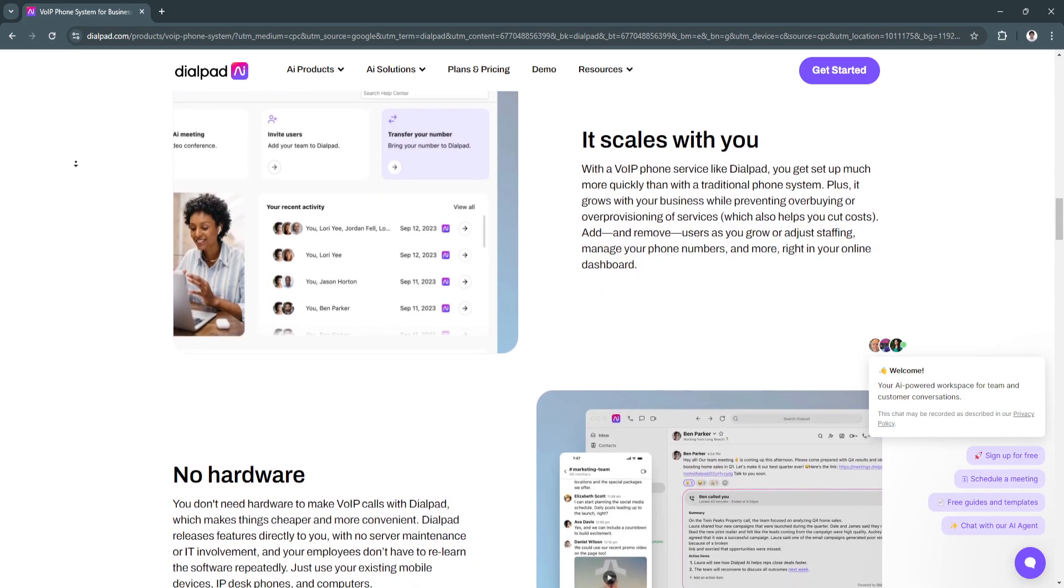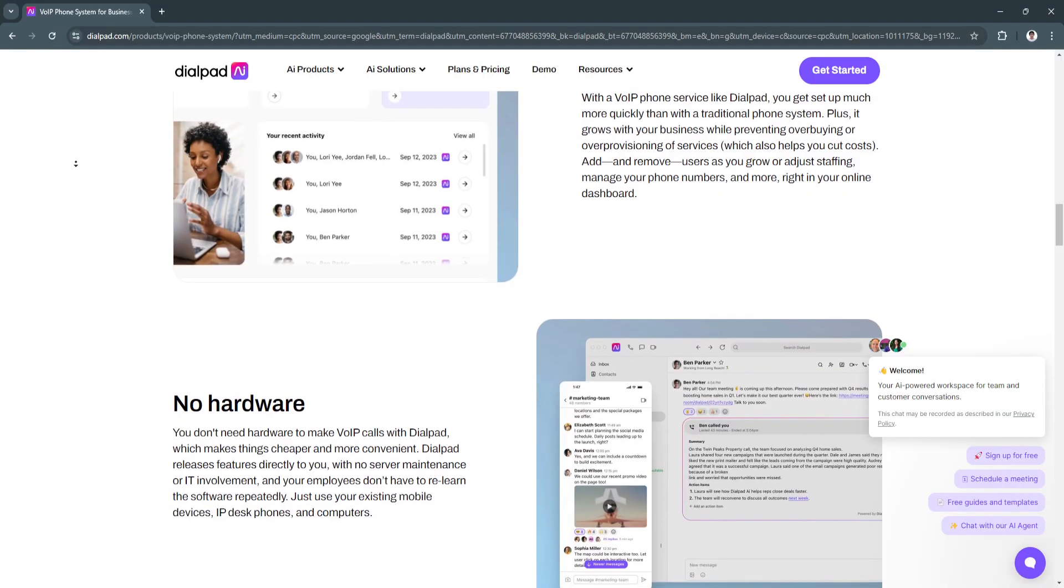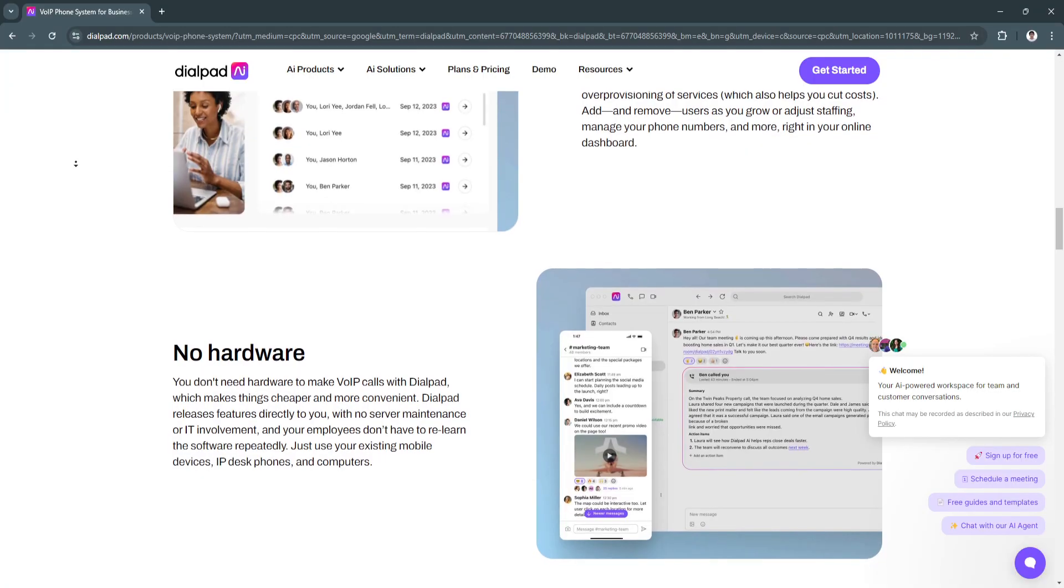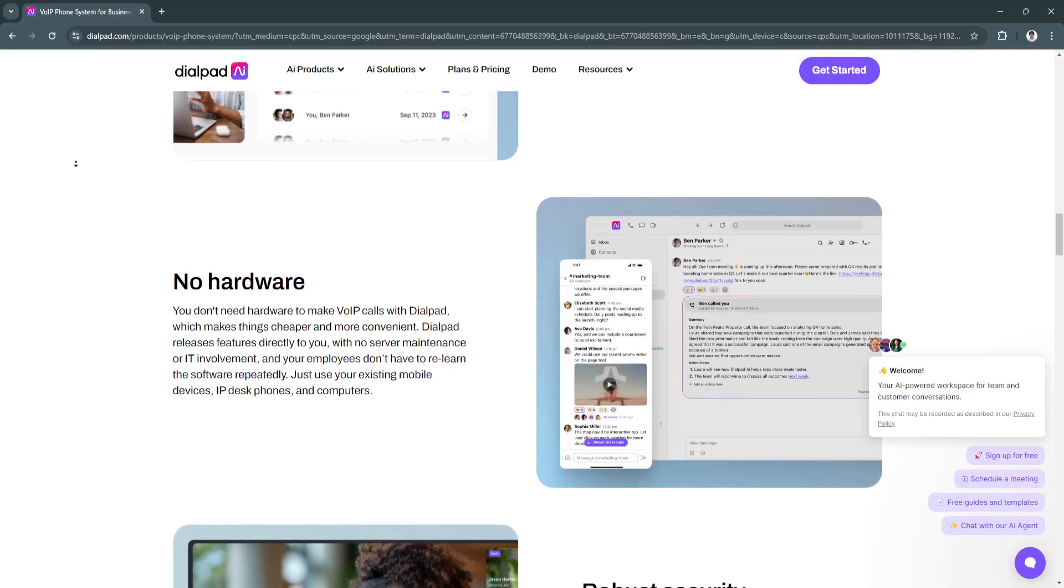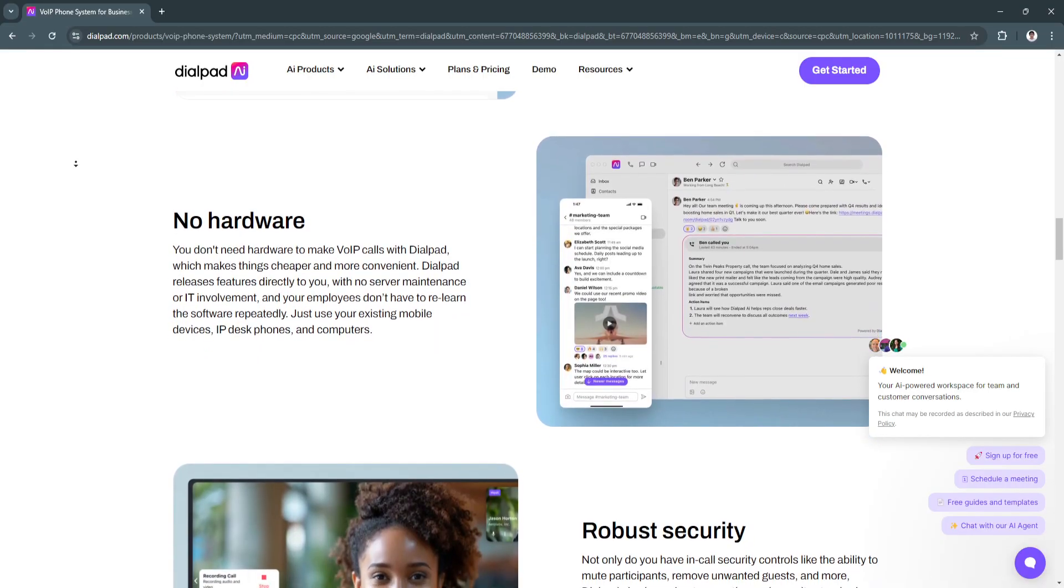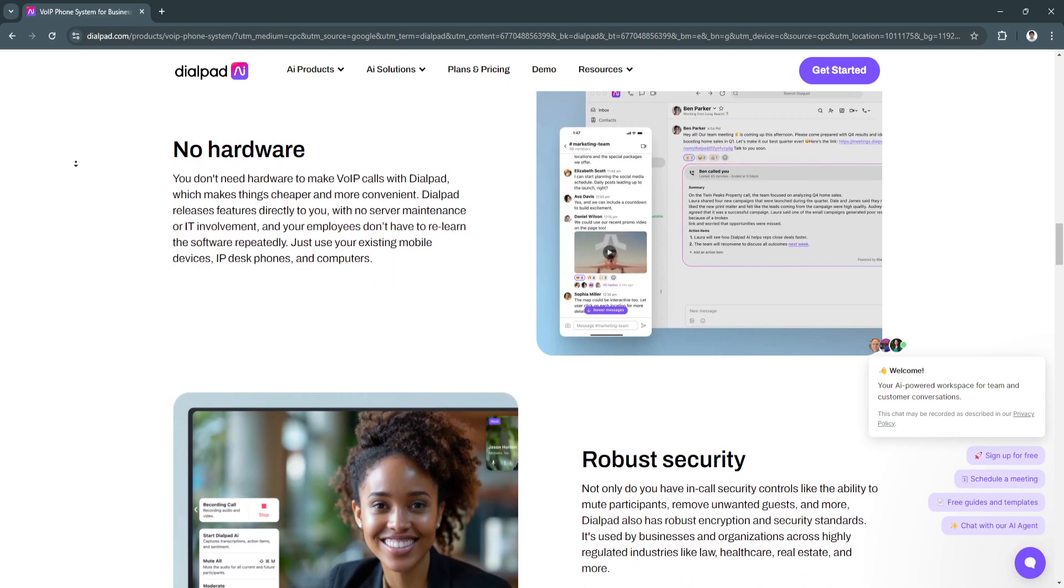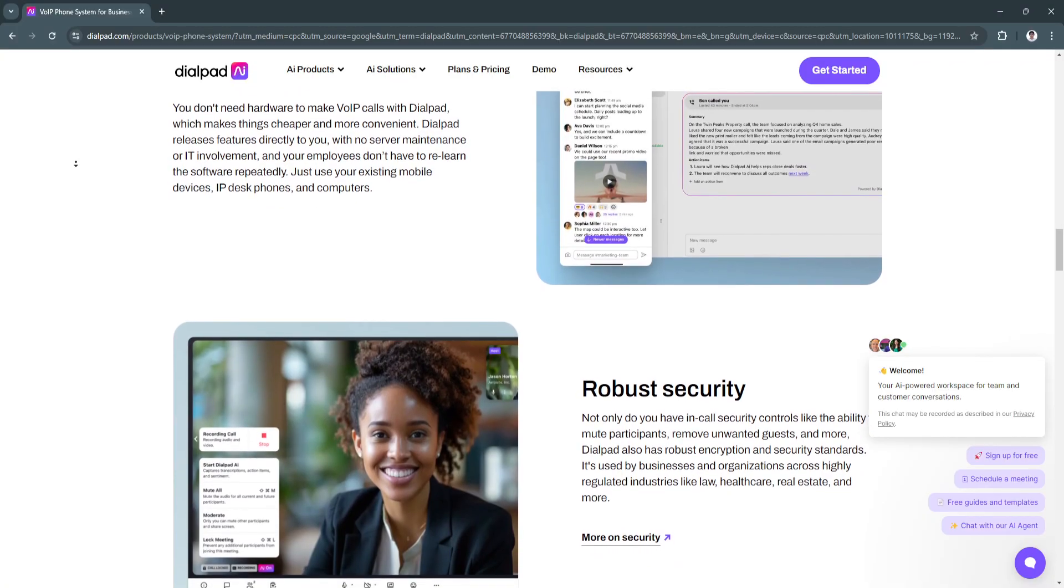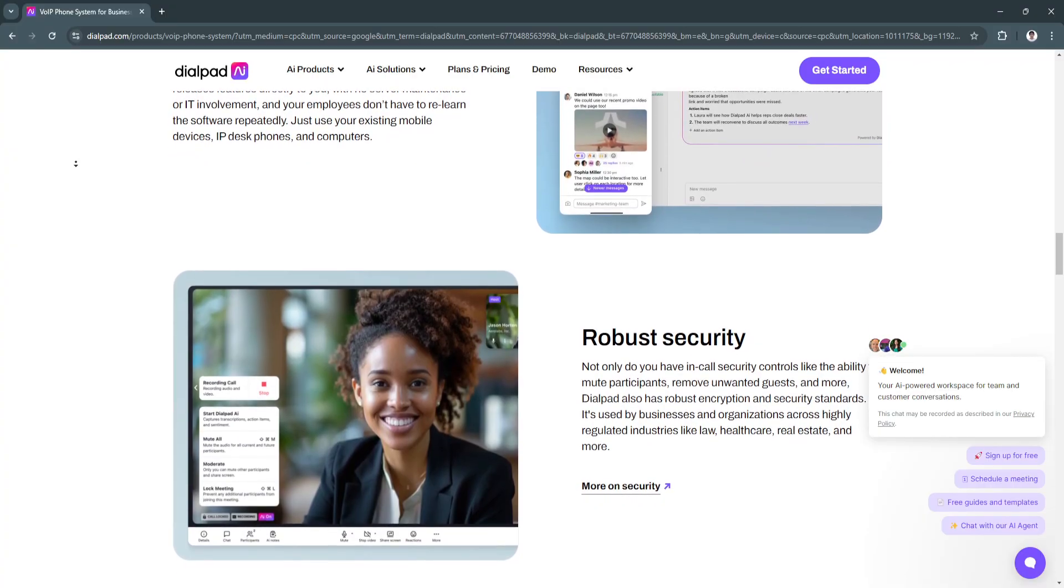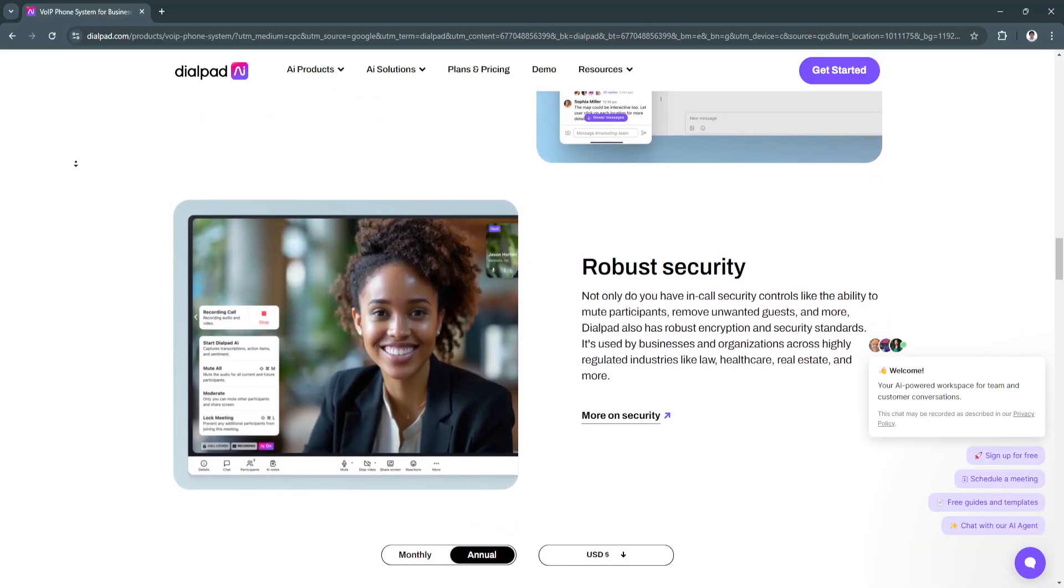Next is call analytics, which provides detailed insights into call performance and team productivity through analytics dashboards. Dialpad also offers mobile and desktop apps so employees can use it on their smartphones, tablets, and desktops, ensuring communication from anywhere. The platform includes call recording and voicemail transcriptions, automatically recording calls and sending voicemails as text to your email inbox. The last feature is international calling plans. Dialpad offers affordable global calling options, making it suitable for businesses with international clients and operations.